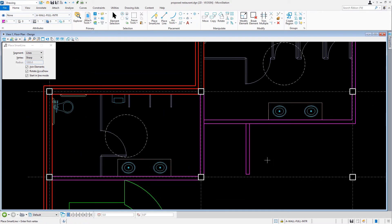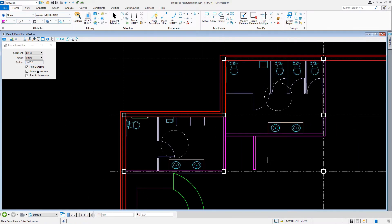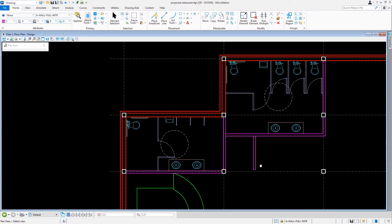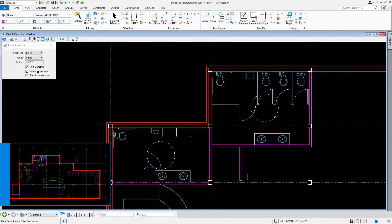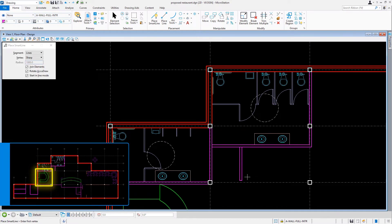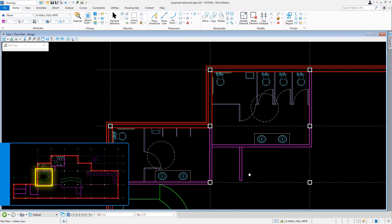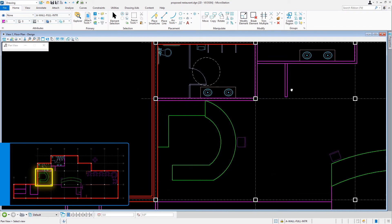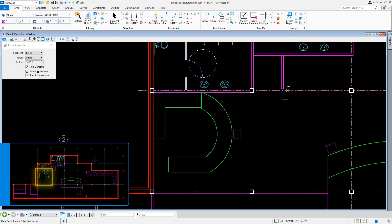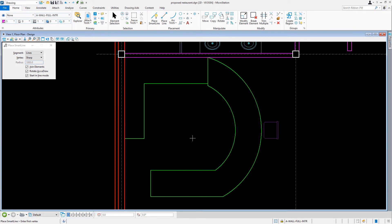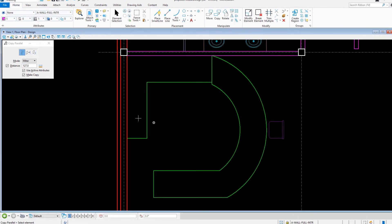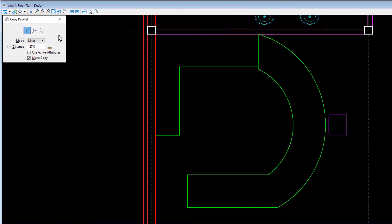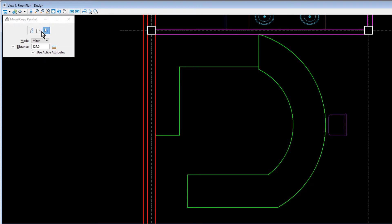Now that we constructed the interior wall systems for the restrooms, our next task is to construct the countertop for the lounge waiting area. For this, we'll navigate the view to the vicinity of column C4. This is where the lounge waiting area is located. From here we'll make the copy parallel tool active and set the following options in the tool settings window: for the method, portion of element; for the distance, 380; and make sure that Use Active Attributes is enabled.